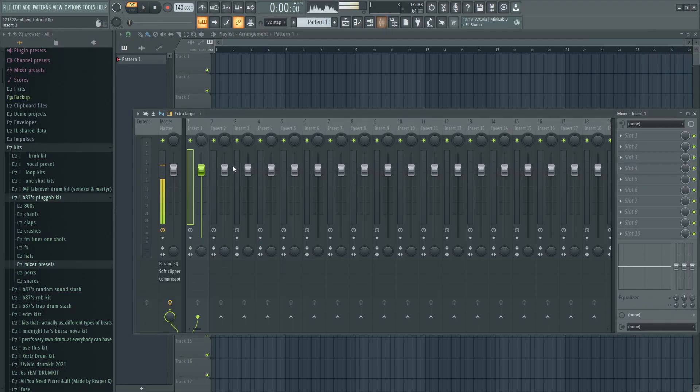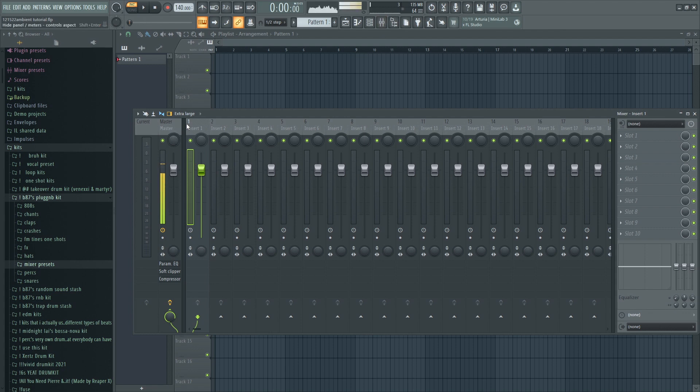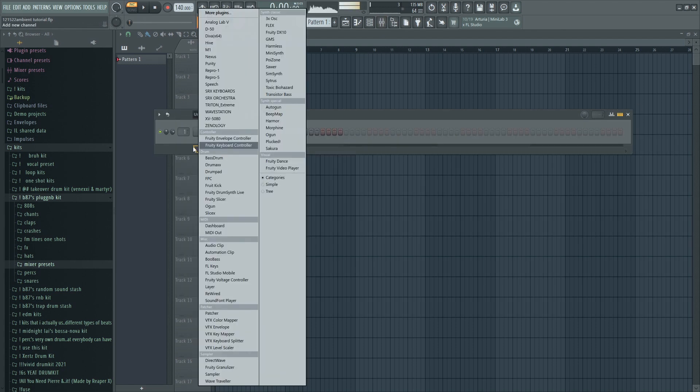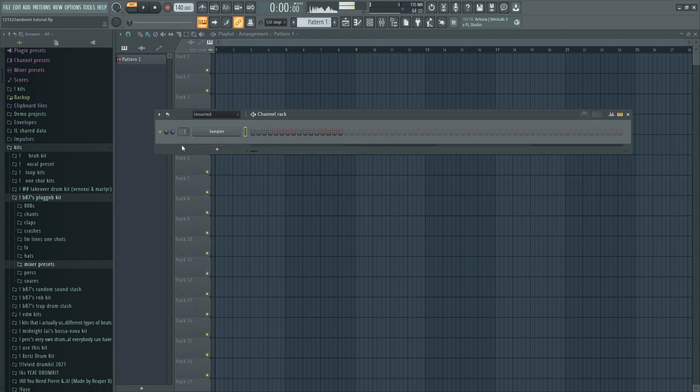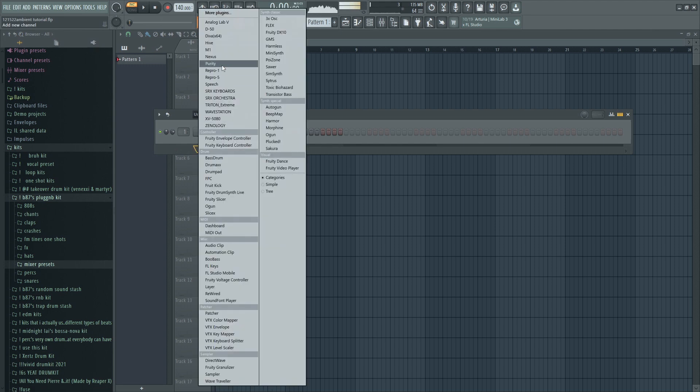This is how to make ambient beats in FL Studio 20. This is my first tutorial, so let me know how I did. I'm getting over a cold, so if I sound sick, that's why.